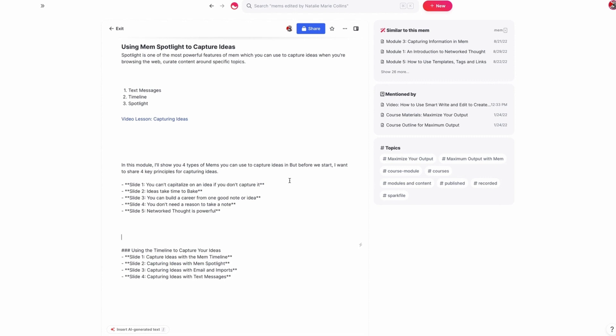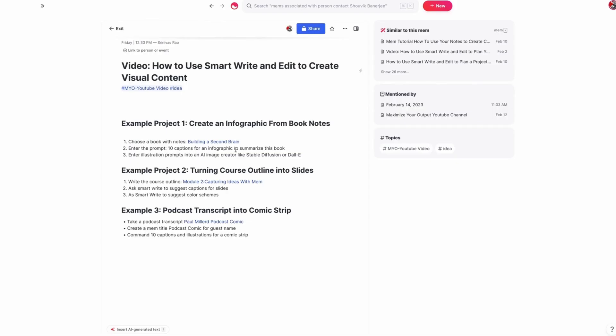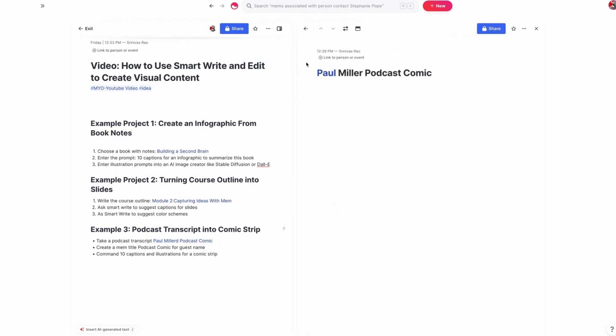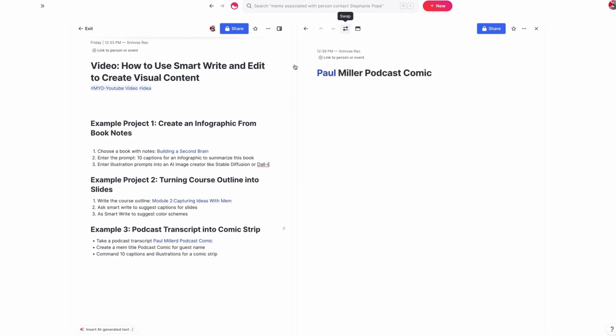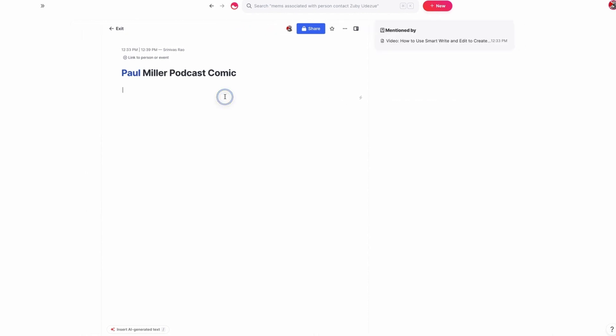Now let's look at one last example, which is turning a podcast transcript into a comic. This is probably one of my favorite ones and something I've been doing a lot lately. So what we're going to do is take one of my podcast transcripts and generate captions and illustrations for a 10-panel comic.